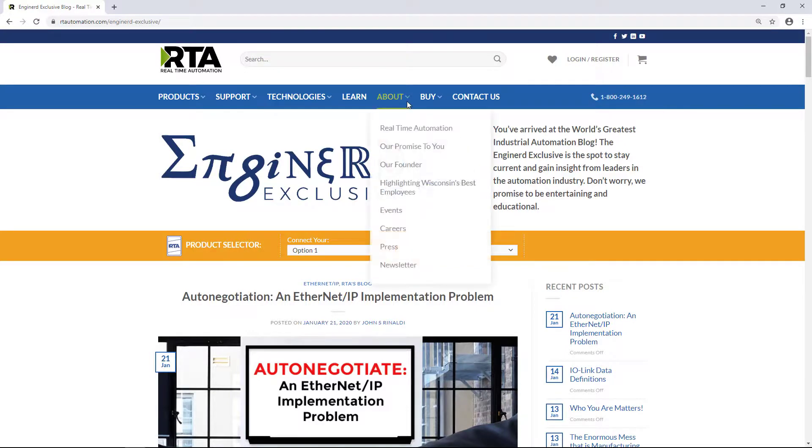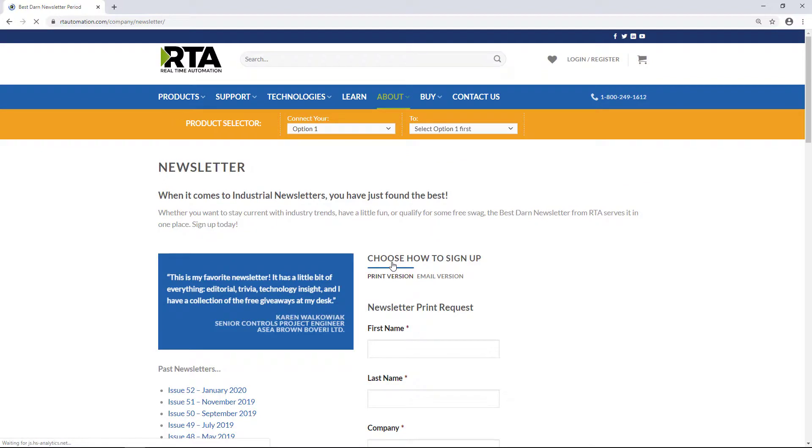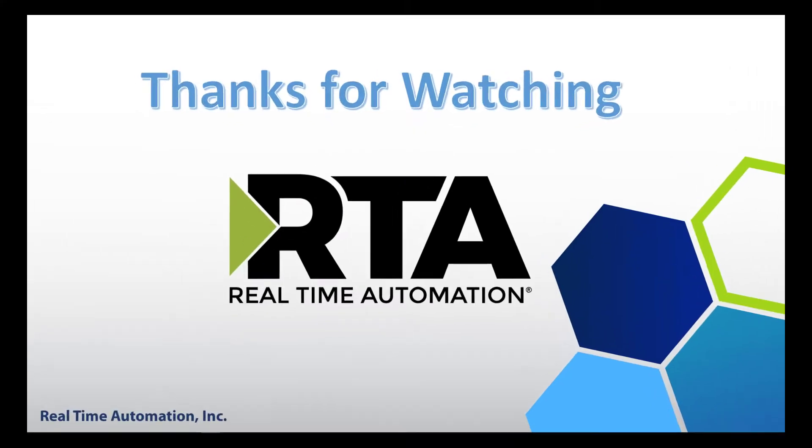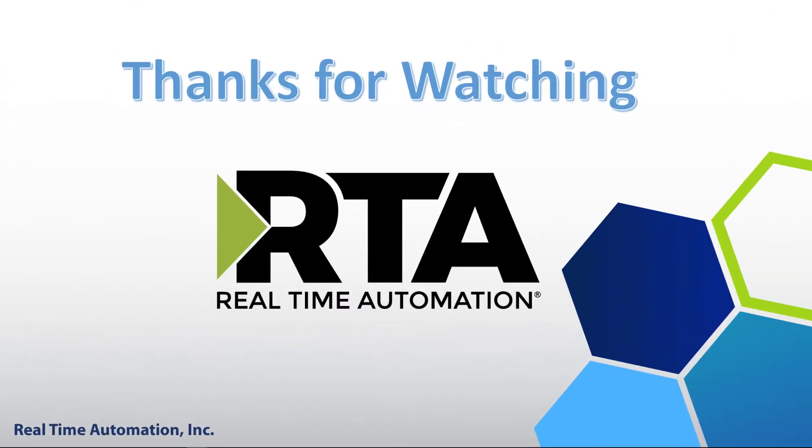Interested in a good read? Then visit John Rinaldi's weekly blogs. Want to receive free giveaways? Then sign up for our newsletter. If there are any topics or troubleshooting issues you'd like to see covered in a video similar to this one, please leave us a comment down below. Thanks for watching.